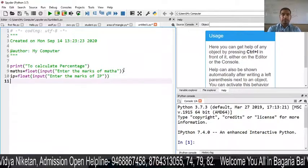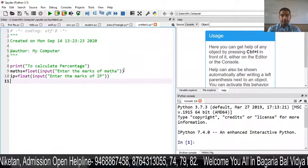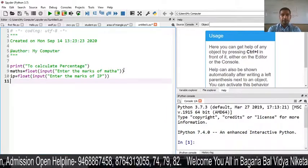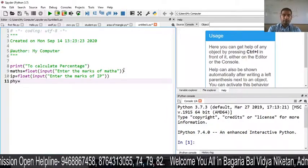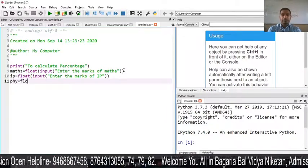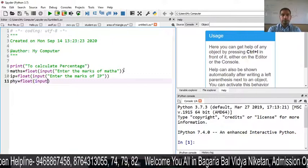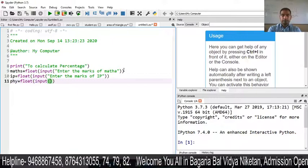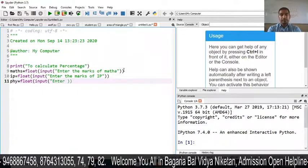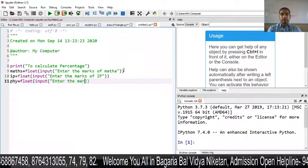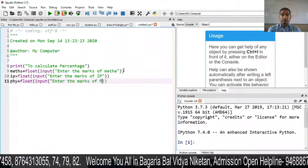Next, suppose that we have physics. I have written here 'PHY'. Next I have done Float, then Input.